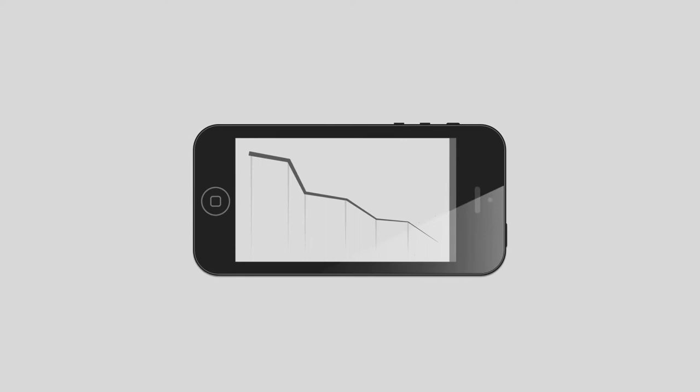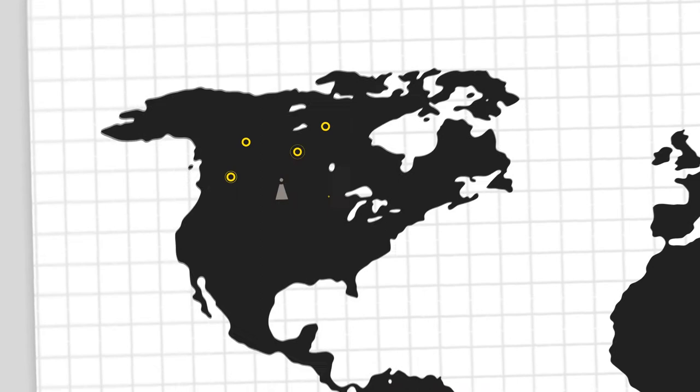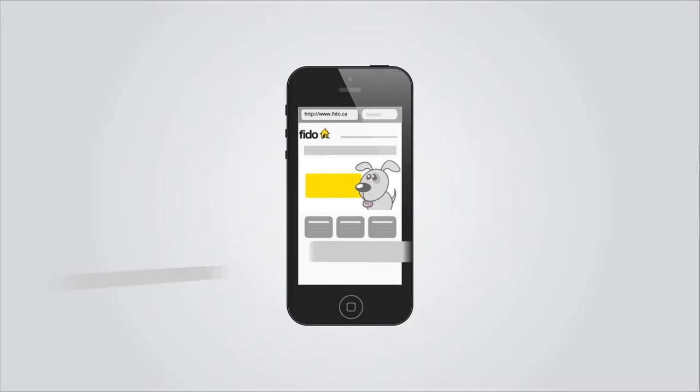We offer unlimited worldwide text, picture and video messaging, alongside 400 minutes Canada-wide long distance calling and 400 megabytes of data usage for as cheap as $39 a month.